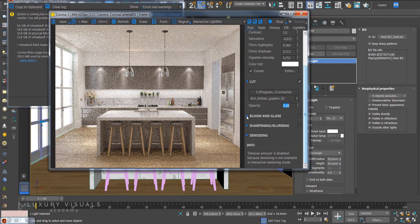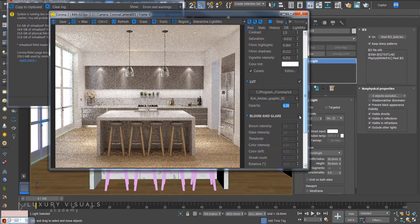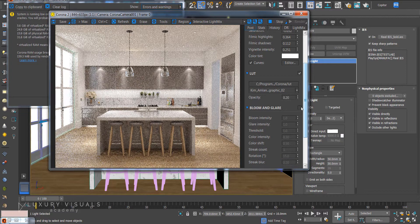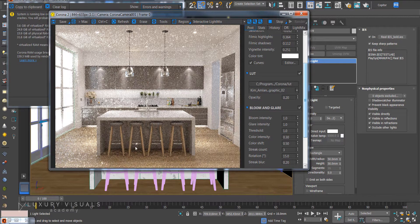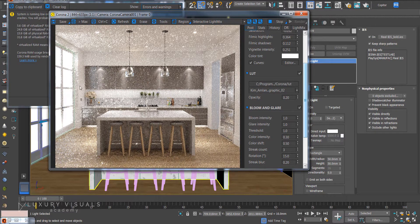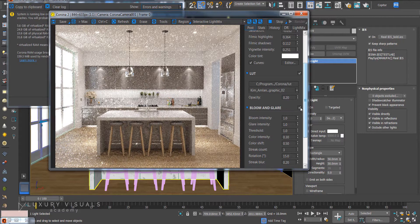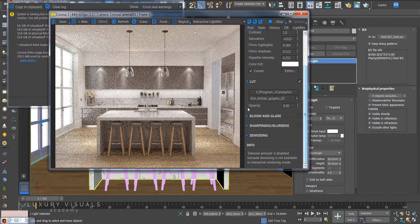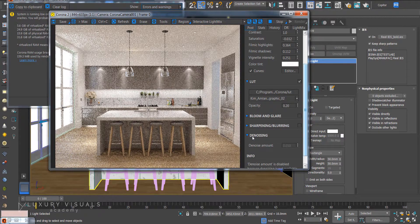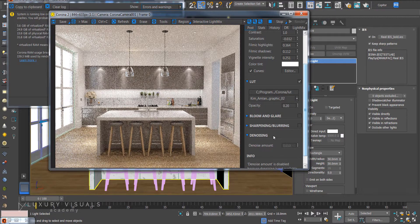And then we've also got bloom and glare which are quite nice. And you can see what that does. Add some sparkles but maybe do that after the render. And denoise which we need to turn on in the render settings.